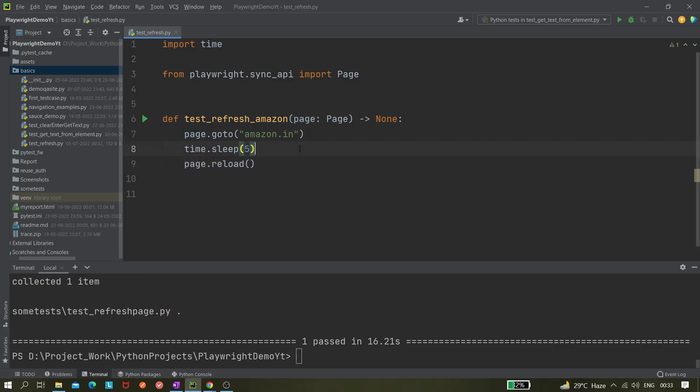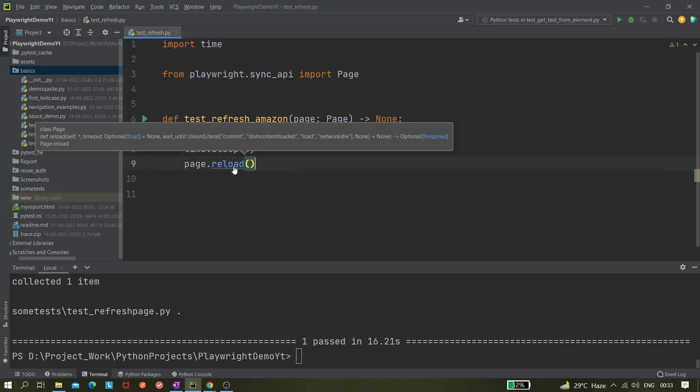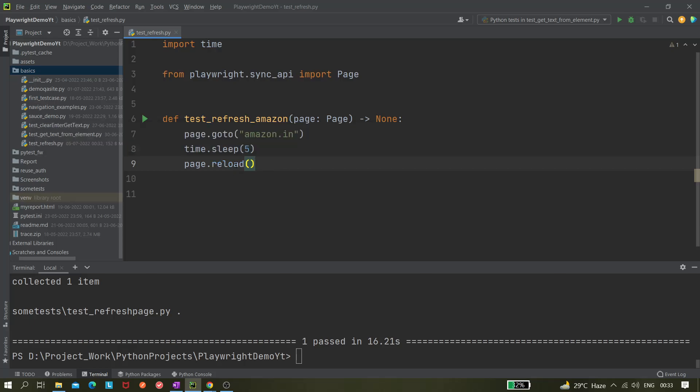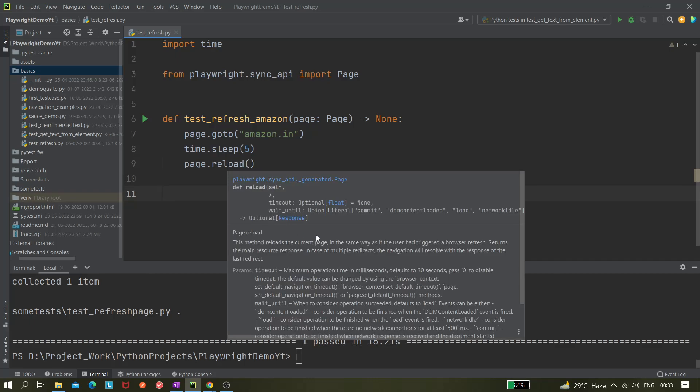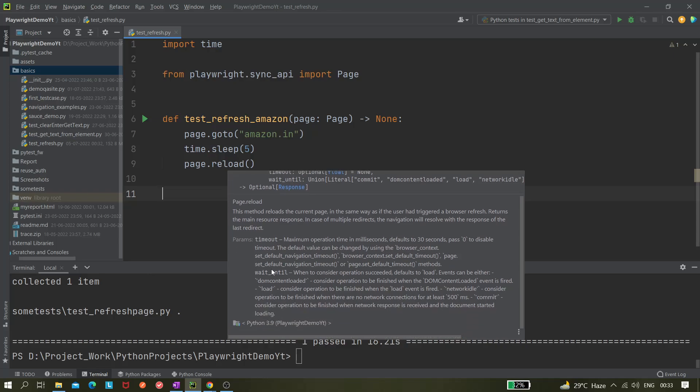So this reload is taking some parameters you see. It's taking self first parameter, next parameter is timeout (optional) and wait until. We can give some wait until like network idle. We can also provide some timeout. Maximum operation time in milliseconds, default is 30 seconds. The default value can be changed by using the browser context.